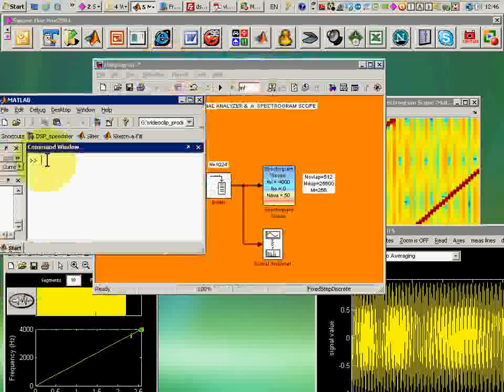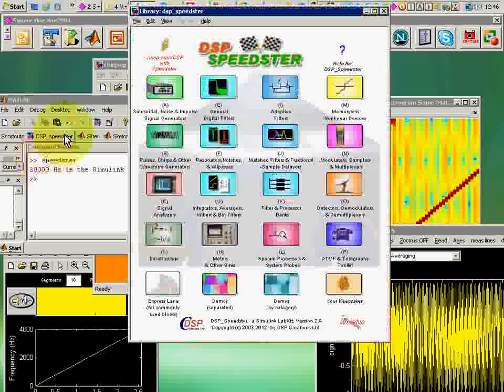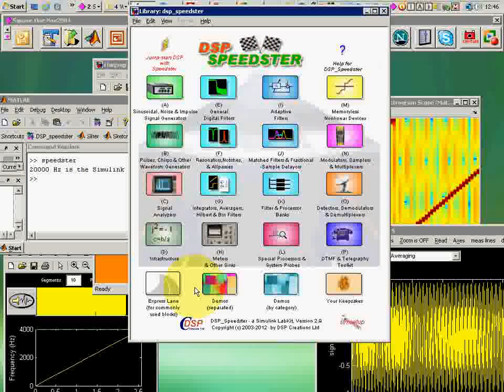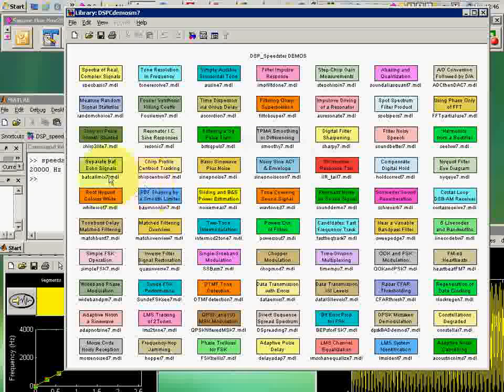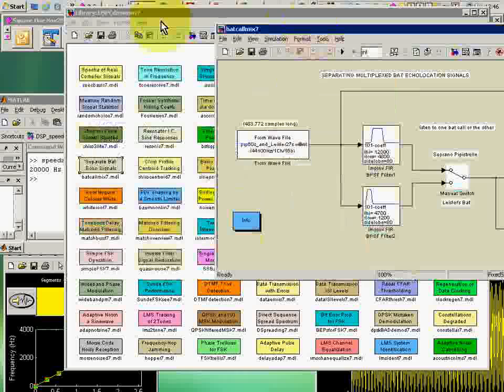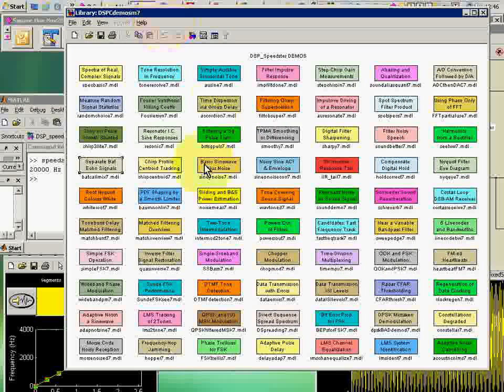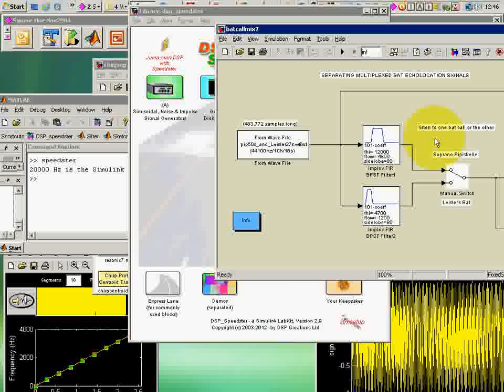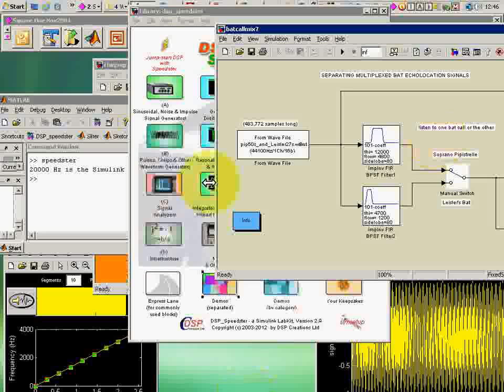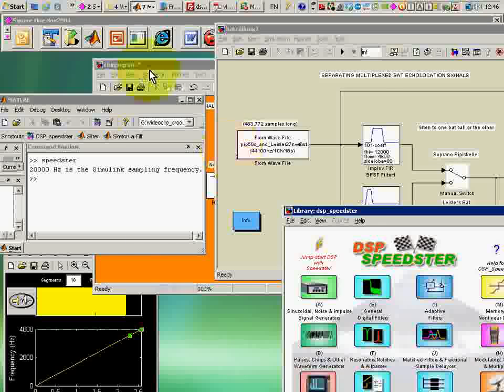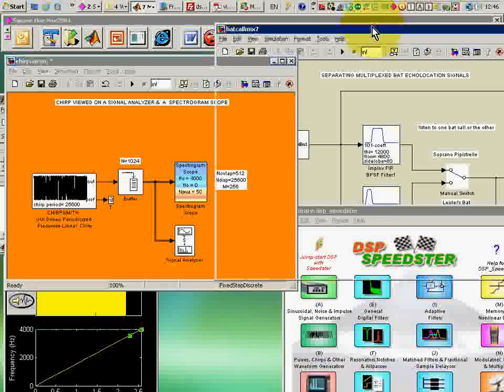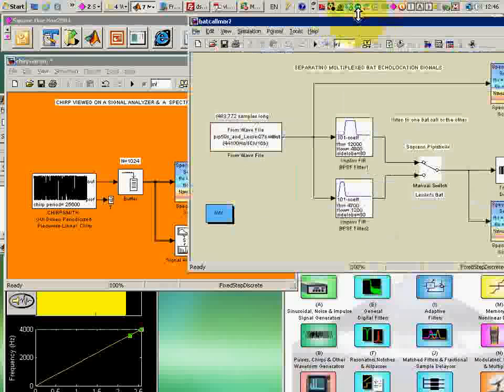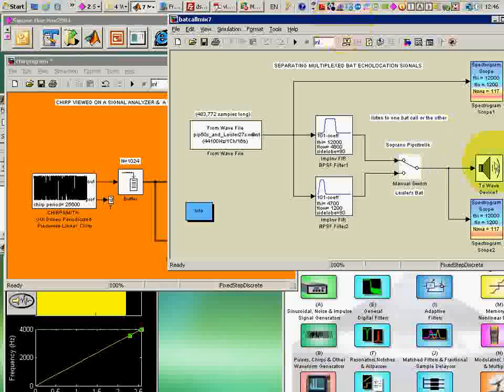I'll go off to Speedster. And first off, I'll just cannibalize some existing model, which I happen to know has some piece in it which I want to have. I'd like to have that scope there. Let me get rid of this and bring this down out of the way. Here's the model I want to modify.